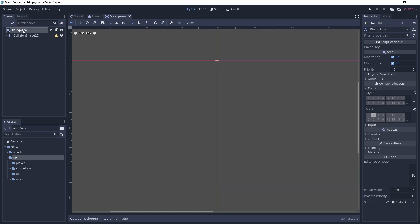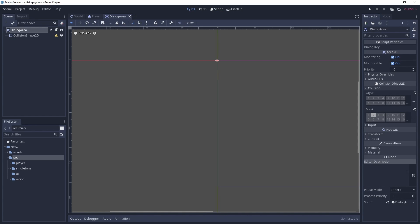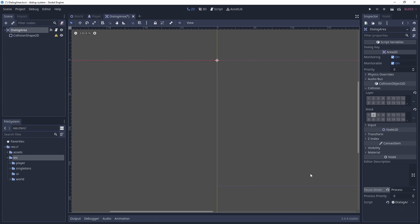When the dialogue box appears, we are going to pause the scene tree, but we still want to register input from the dialogue area. So we're going to need to set the pause mode to process.